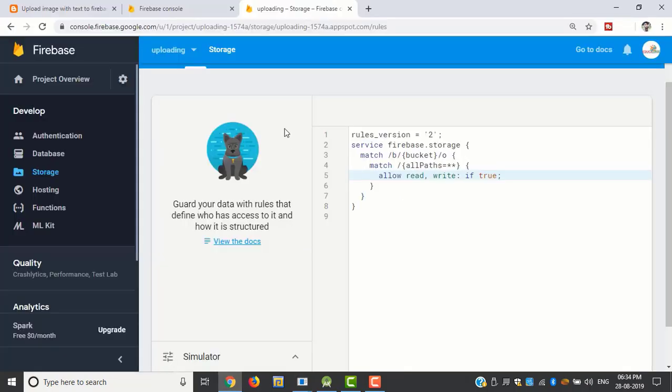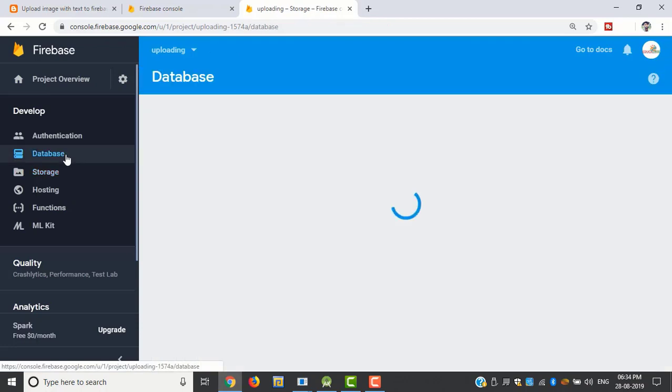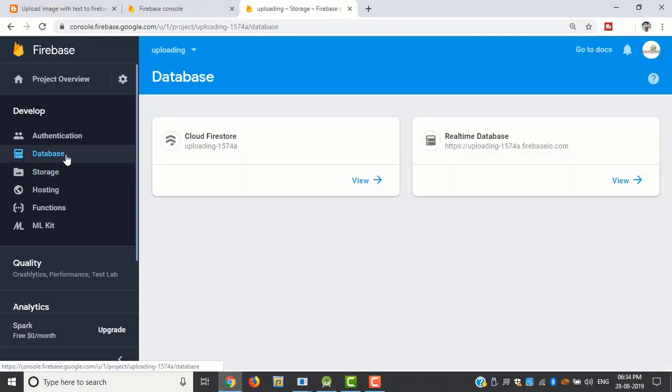Now we can check our Firebase database. Click on database. We can see the text and image URL listed here.